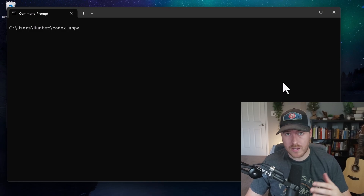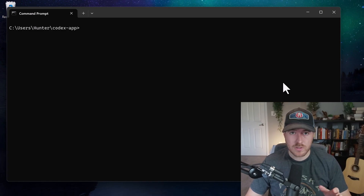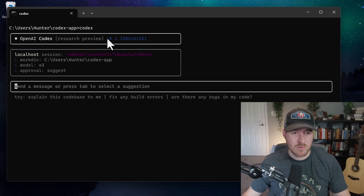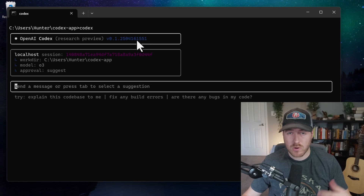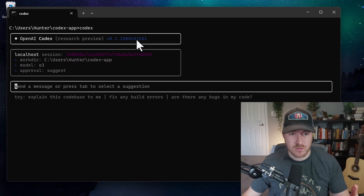Let me show you how to upgrade OpenAI's Codex. It's really simple. First, I want to run codex to show you what version I'm on, which right now it's 250416, and we're going to upgrade this to the latest version.